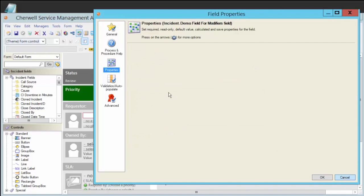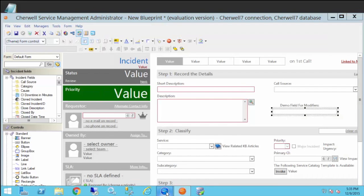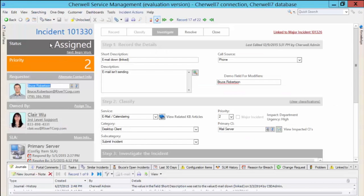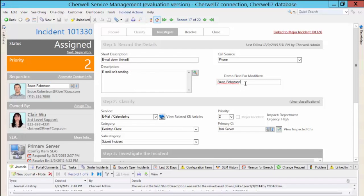We'll take a look at Bruce Robertson. He is the requester for this ticket. And here's my text modifier field. So it actually stripped off everything from the at sign on. So this is his email address from his customer profile, bruce.robertson at rivertcorp.com.